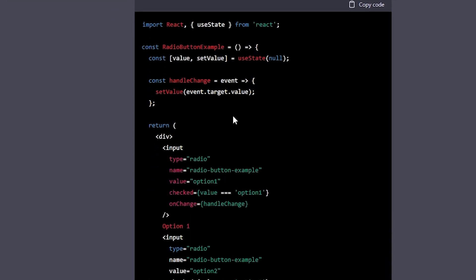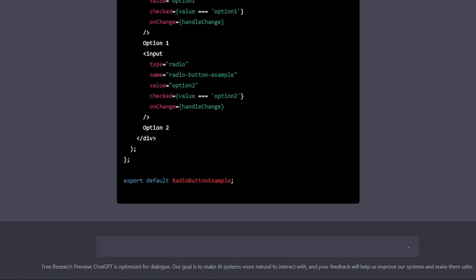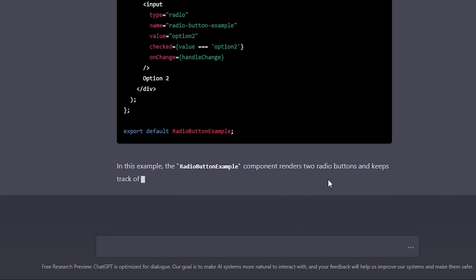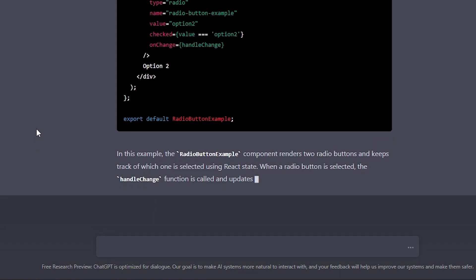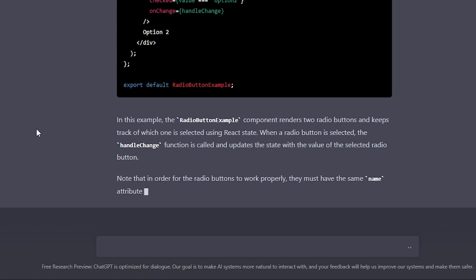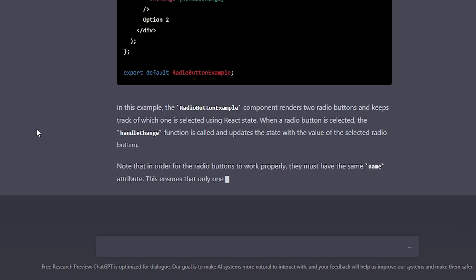It also gave me a nice description of what it had done and a little note to let me know that for the radio buttons to work they must have the same name attribute which was nice. It not only gave me the answer but provided me with the information to help me understand why things are done that way.